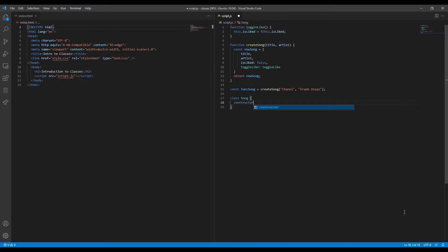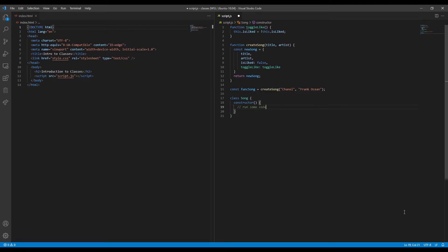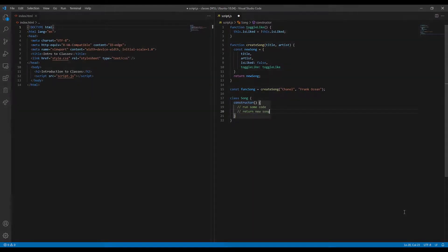Each class comes equipped with a constructor function. Each time a new object is created, the constructor function will run its code and then return a newly created object.